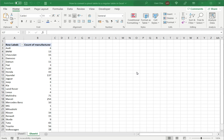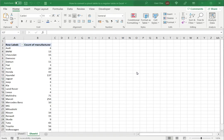Welcome to another Spreadcheaters video guide. You can find written instructions for these steps on the Spreadcheaters website. In this video we'll see how to convert a pivot table to a regular table in Excel.